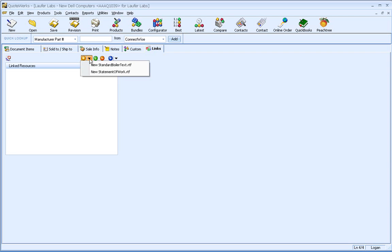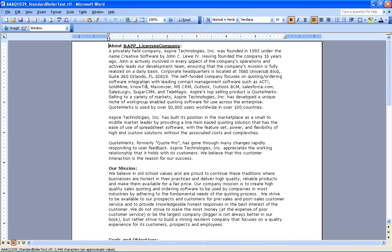So what I'll do, you'll notice that I have some templates already set up. In this case, we've got our standard boilerplate text. And this is, in my example here, just information, background information about the company, what our mission is.